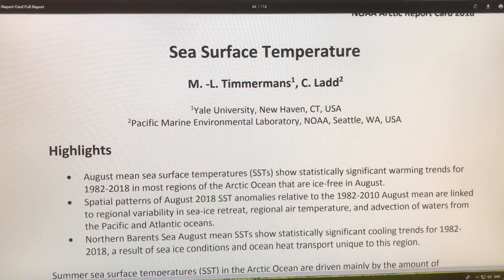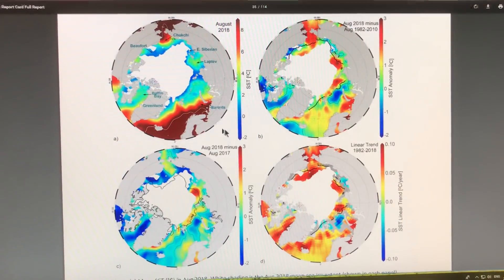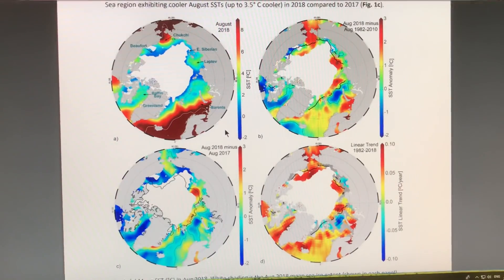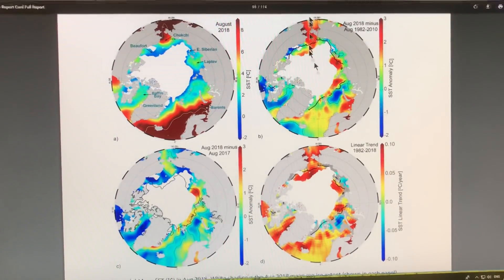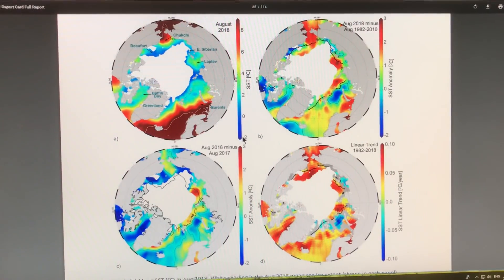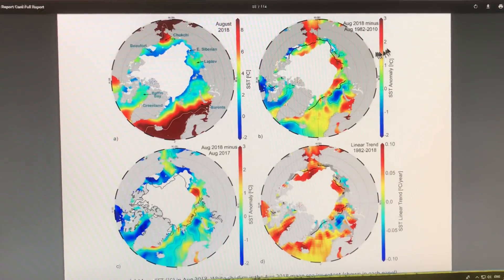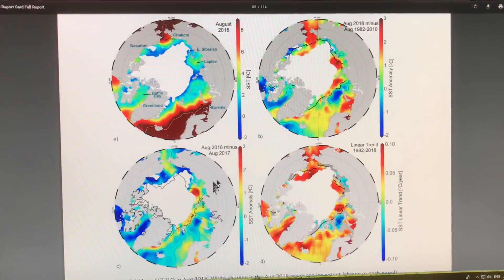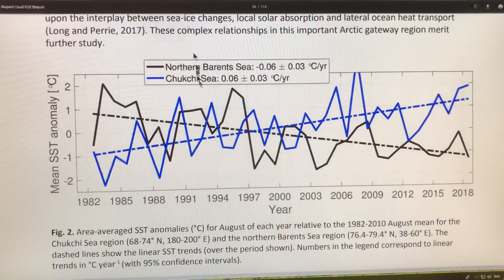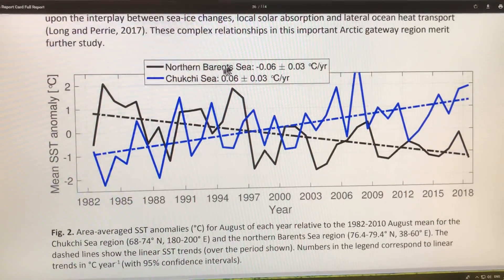In terms of sea surface temperatures, I refer you to Arctic sea ice graphs for detailed data. Comparing 2018 to 2017, the freezing point of seawater is about minus 1.8 degrees Celsius, but the anomaly is up to 8 degrees in some areas. Compared to the longer-term average, some areas are very hot. The overall trend is less and less ice and warmer and warmer water. The anomaly in the Barents Sea and Chukchi Sea shows temperatures continuing to rise.